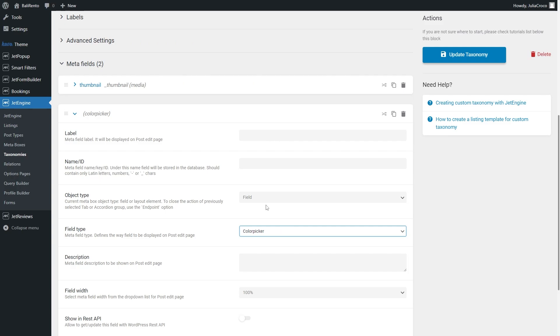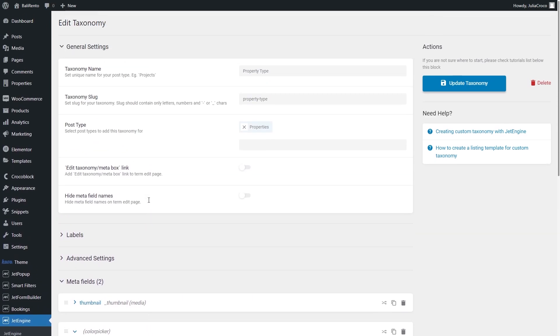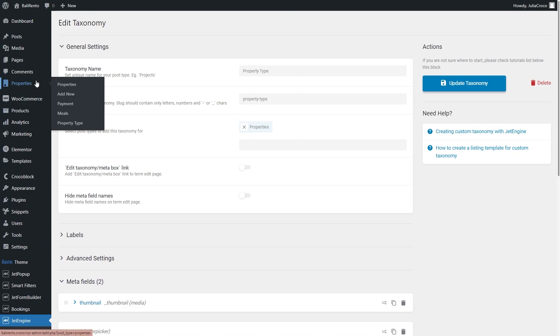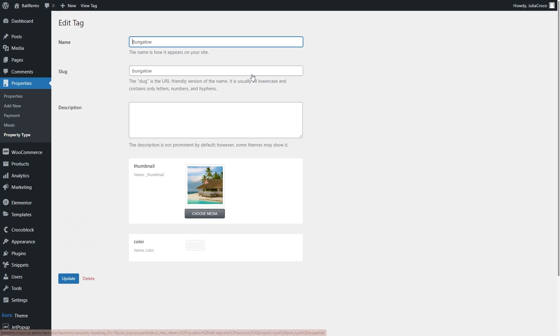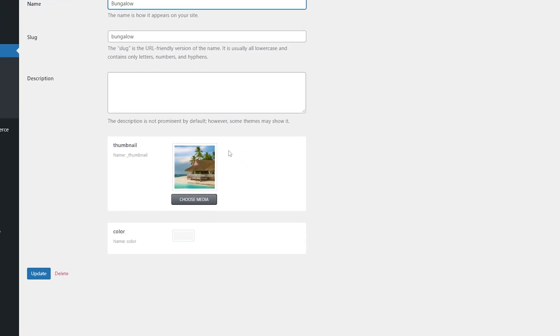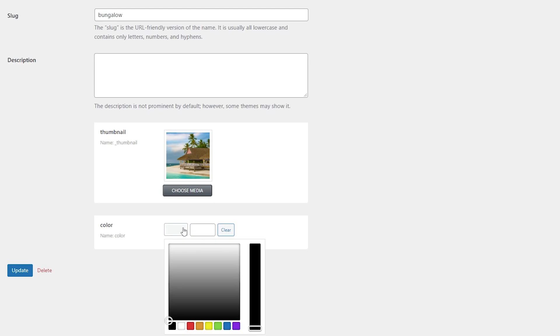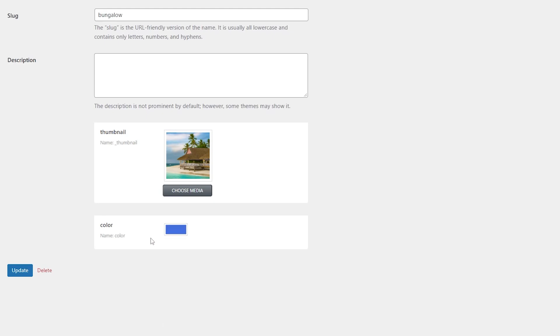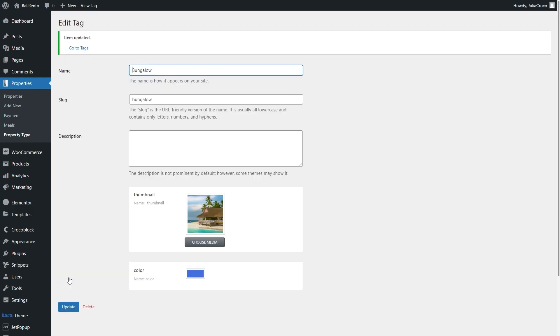And now we need to set colors for each taxonomy term. That's my post type Properties, and the taxonomy is Property Type. To set color, just edit the tag. And right here at the bottom, choose the needed color. That's it. Don't forget to click Update and repeat the step, assigning the color for each tag.